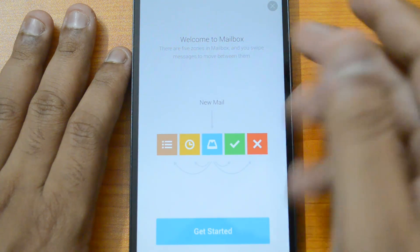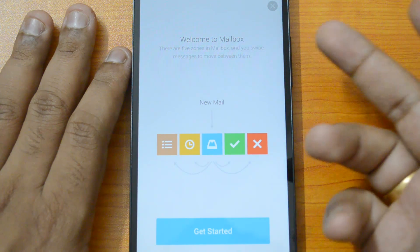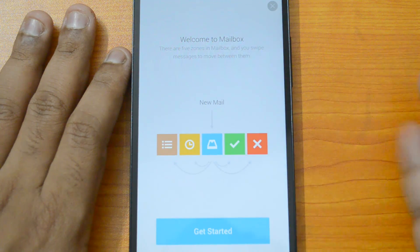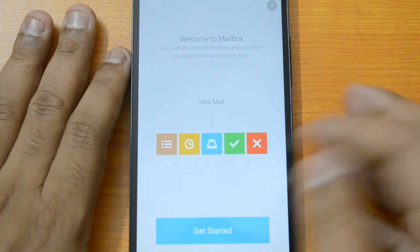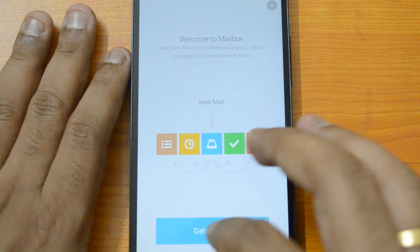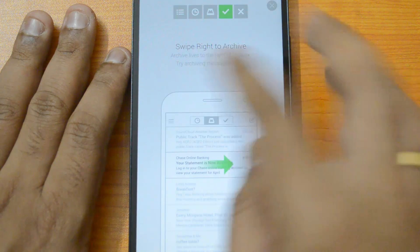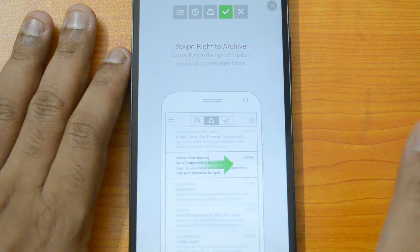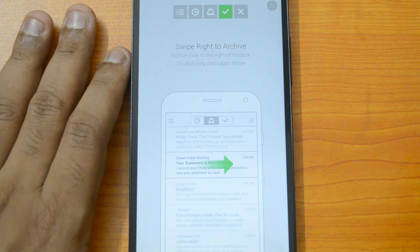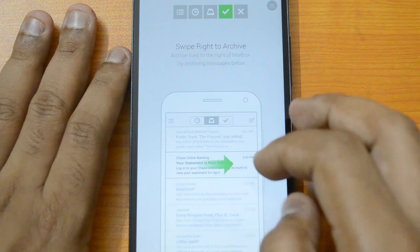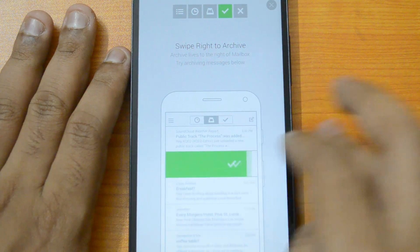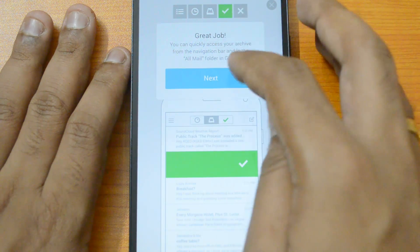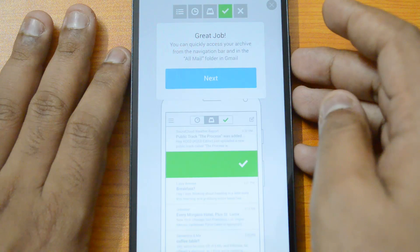Welcome to Mailbox! There are five zones in your mailbox and you swipe messages to move between them. The first gesture is swipe right to archive — if you swipe an email from left to right, it goes to the archive. You can quickly access your archive from the navigation bar and from the All Mail folder of Gmail.